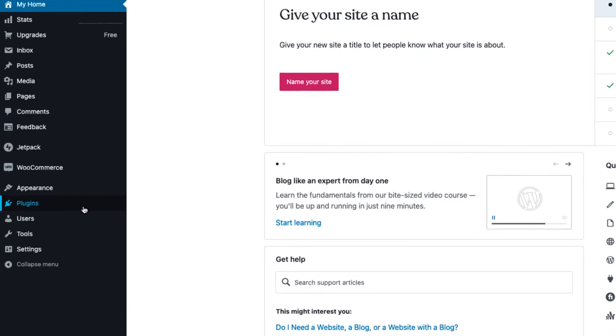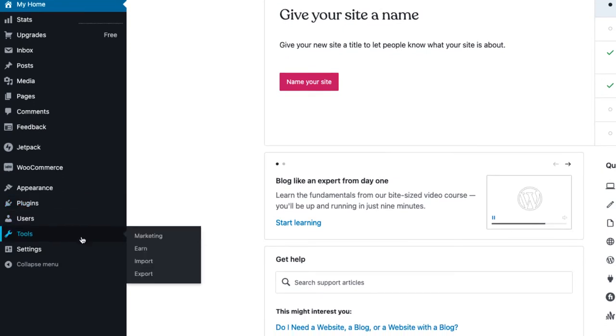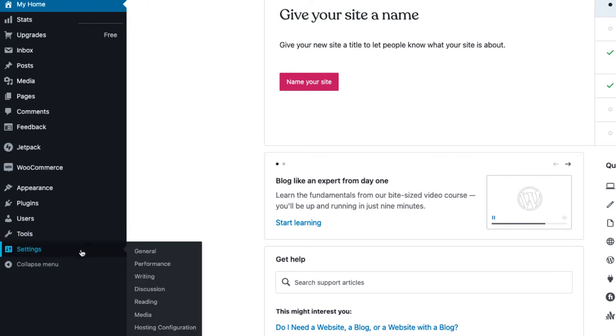Click Plugins to add plugins to your site. Select Tools to import or export content, use marketing tools, and earn money. Lastly, click Settings to manage your site's settings.